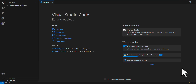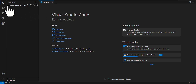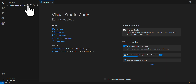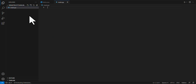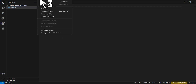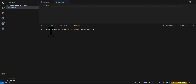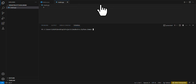Once you have Visual Studio Code running with your project folder open, the folder is empty so let's add a new file called main.py. Then open the terminal — but before running any commands, it's important to set up a Python environment.